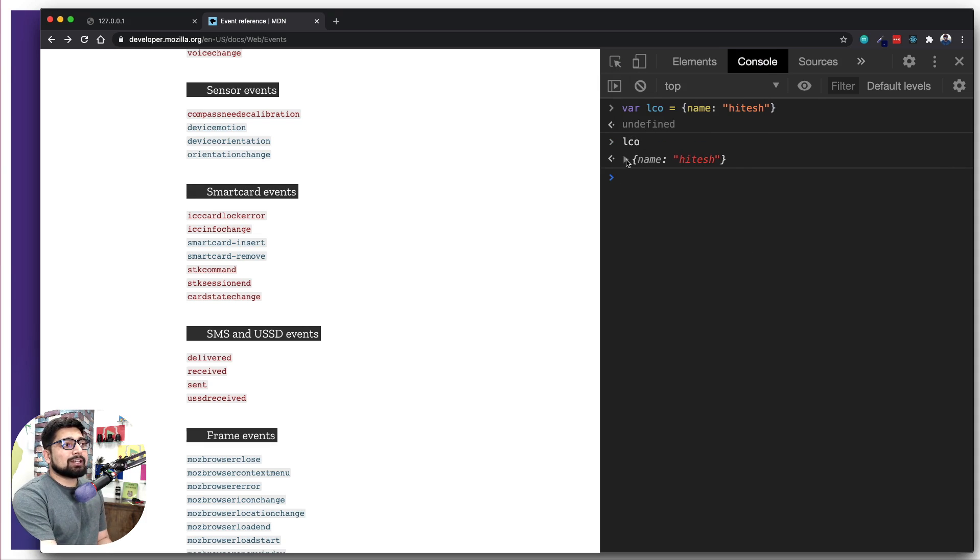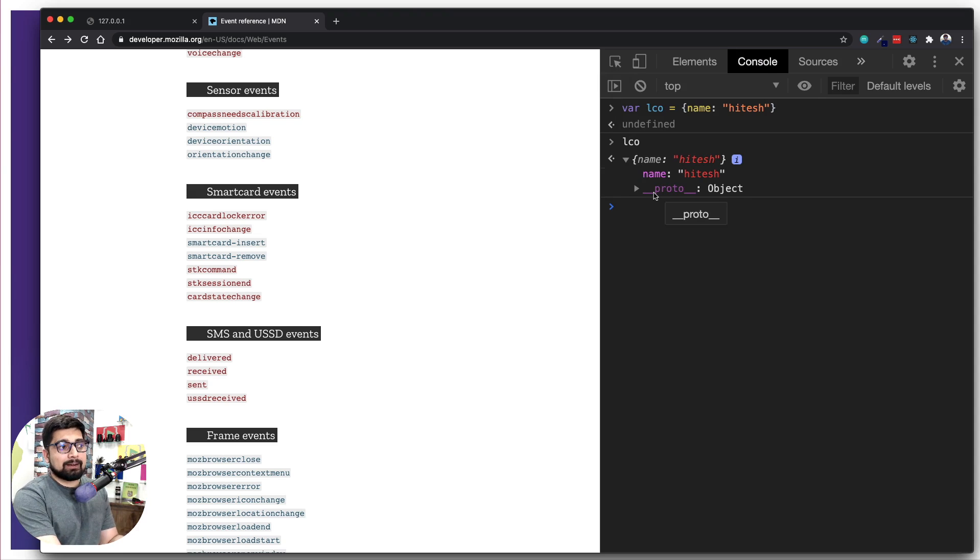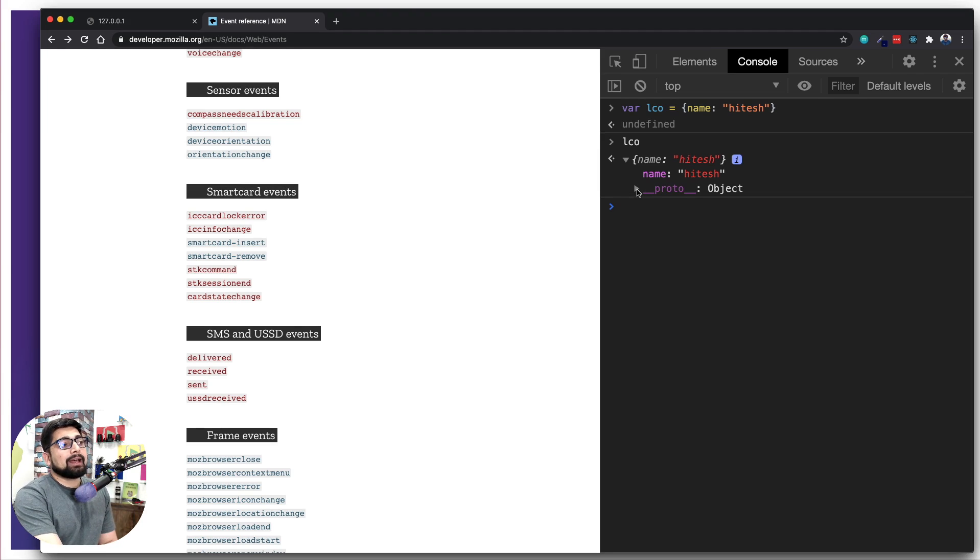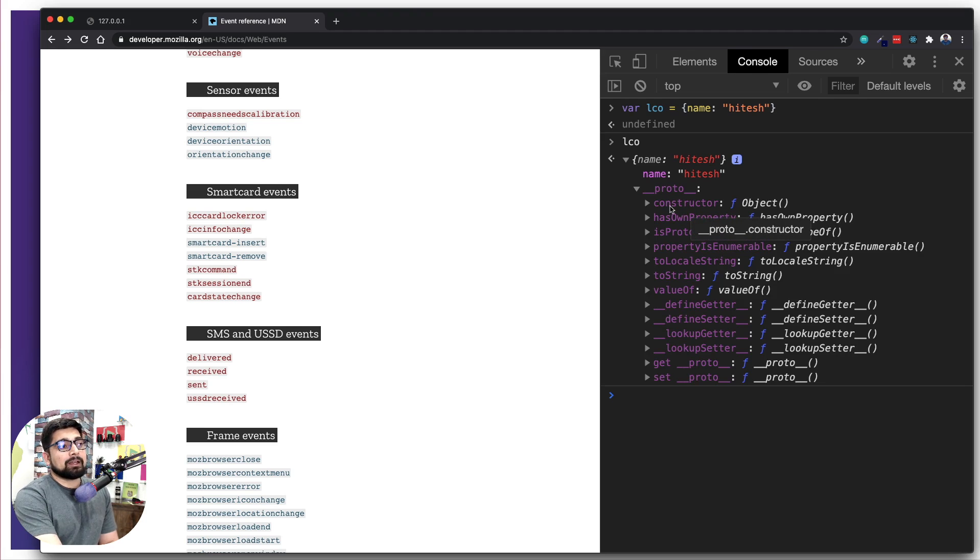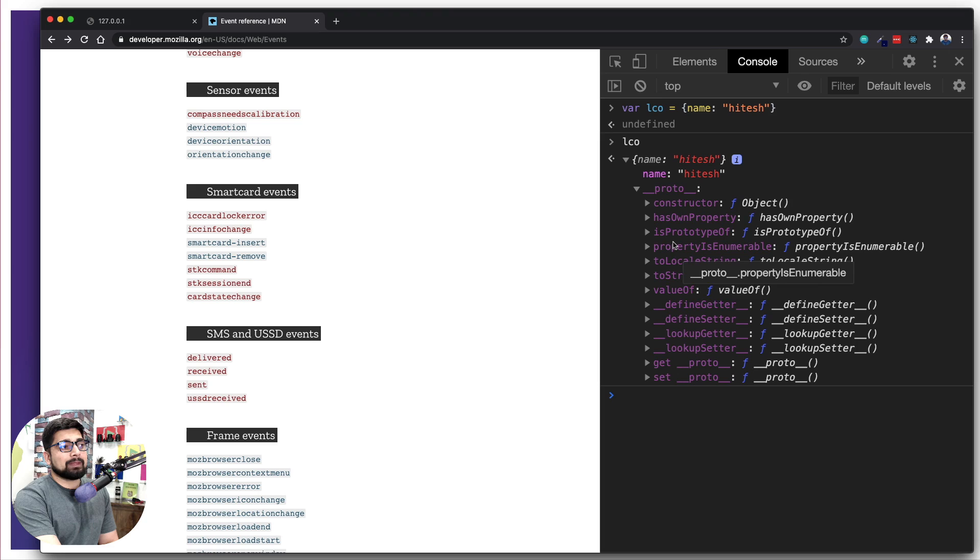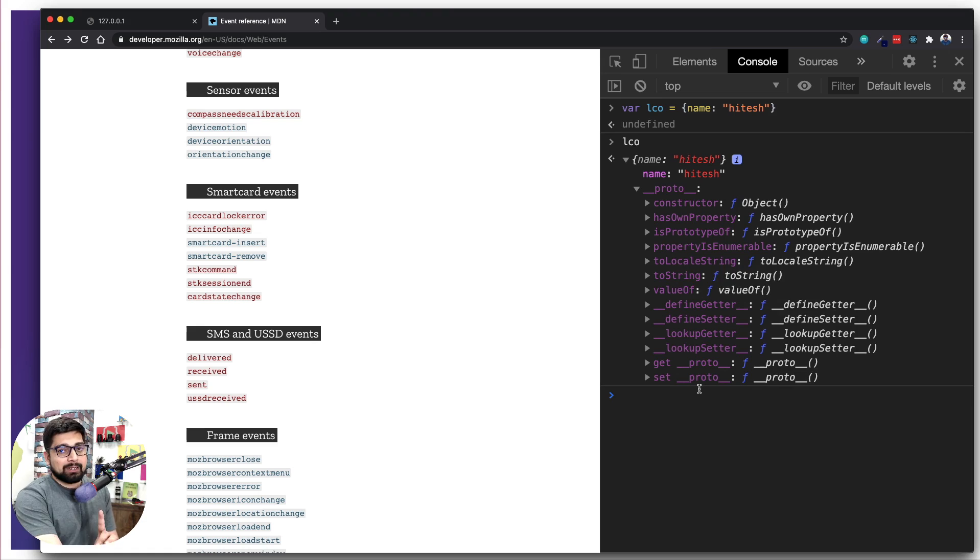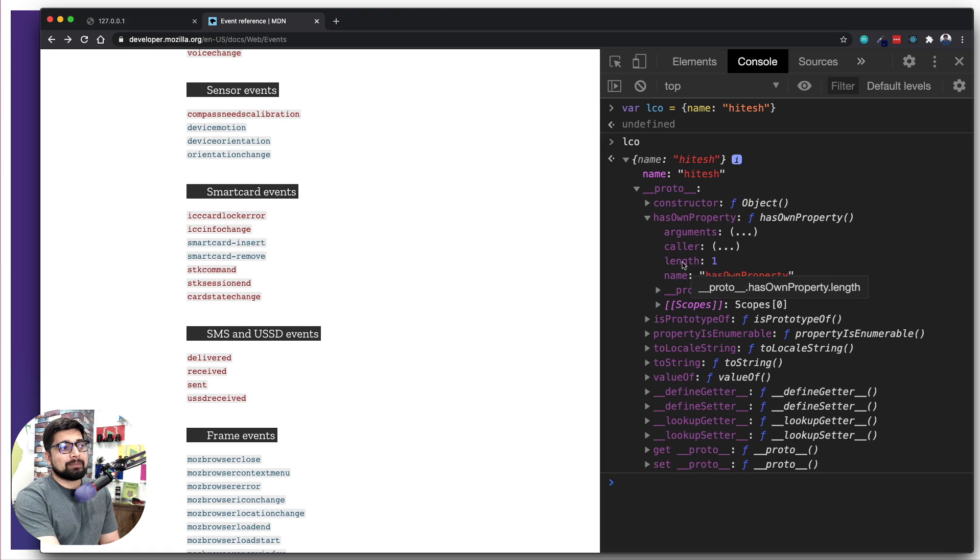When I print out the lco, it gives me not only Hitesh but also this proto, and this is going to get a lot of clarity as we move on. Notice I can open this up and it has a lot of options: constructor, hasOwnProperty, isPrototypeOf, and a lot of other things like getters and setters.